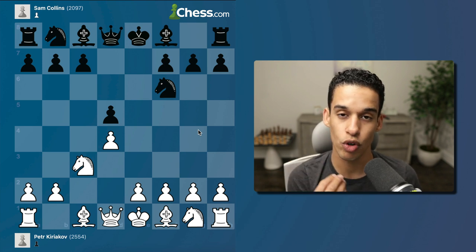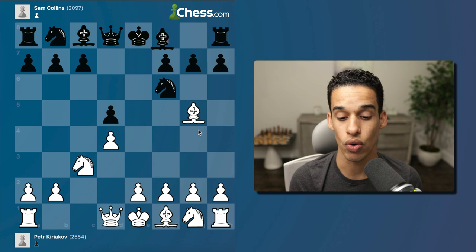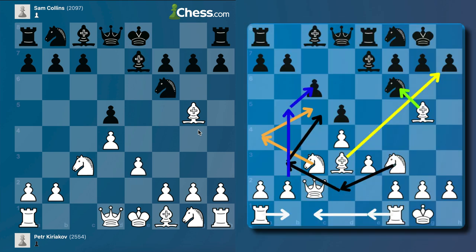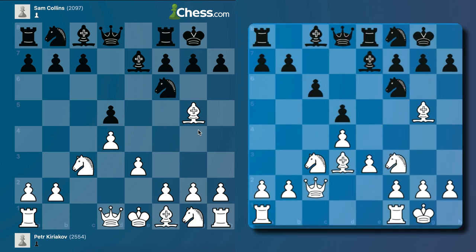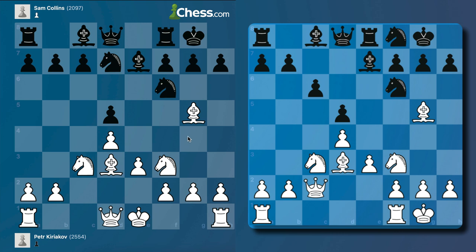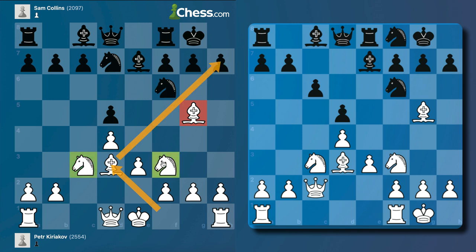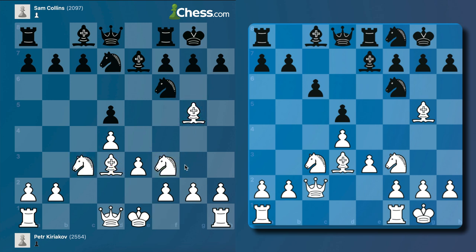The first plan most people know is the minority attack. We develop our pieces naturally: the queenside bishop goes to g5, the kingside bishop goes to d3, the knights go to c3 and f3. You can see exactly where the pieces belong in the diagram. In this case we castle to the kingside.